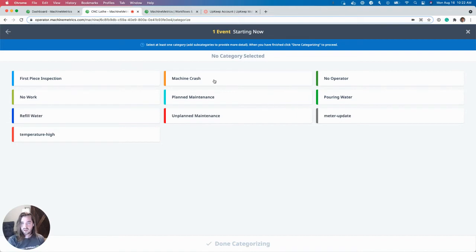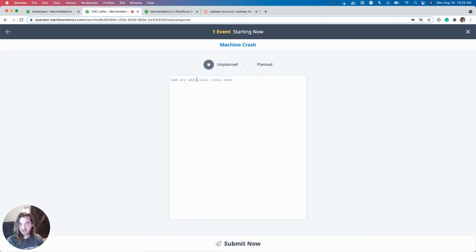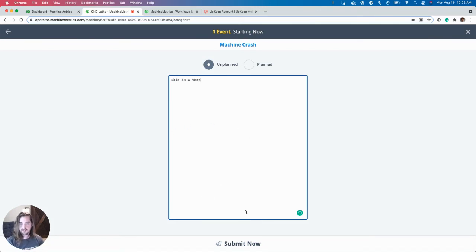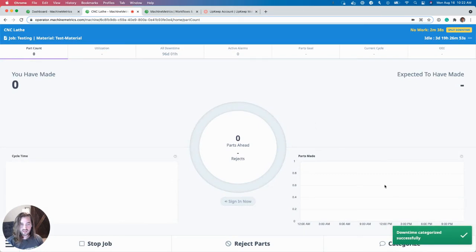Let's say now the issue rather than no work is that I need maintenance. The machine has crashed. A test. So this is a test. That's my message. And I'll go ahead and recategorize this downtime.